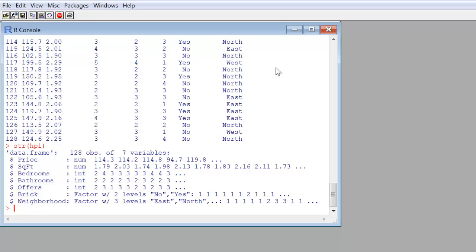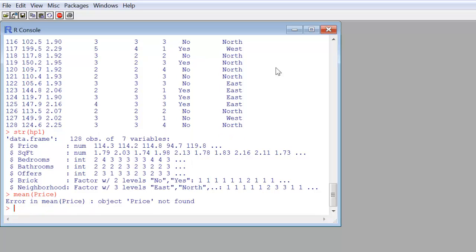Now, we might innocently say, okay, I want to get the mean of price. I know that there's a function called mean, so I'll type mean, I'll type in price. I see it above as a variable. And we get an uh-oh. We have an error. The problem here is that R is not recognizing price in the sense of being connected to the data frame, HP1.